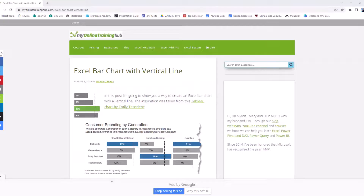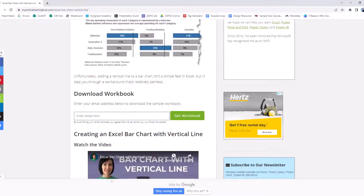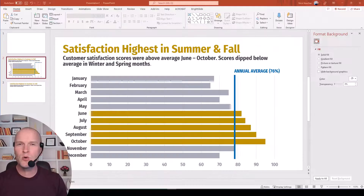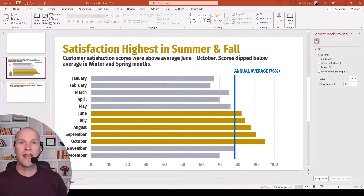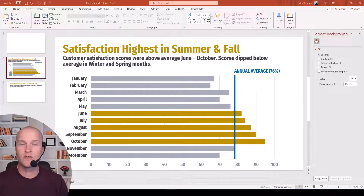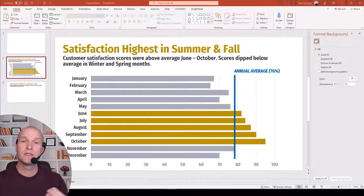I saw a video by Minda Treacy over at My Online Training Hub — I'm going to put her link and information in the description below. I hope you'll go and check that out. She showed a pretty cool technique I had never seen before on how to make a vertical line happen in a horizontal bar chart. I reached out to Minda and asked if it would be okay if I showed how I used her steps to make my own chart.